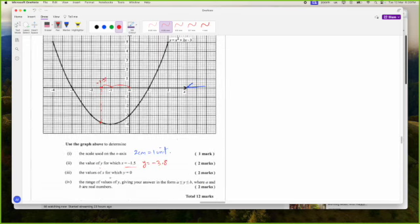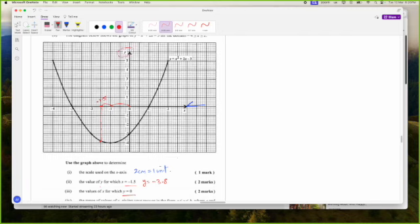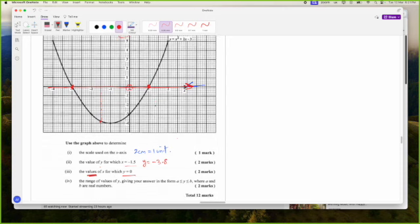The values of X for which Y is 0 — these are the roots. When Y is 0, that is the line Y equals 0, which is the X axis. So they want the values of X for when Y is 0 — that is actually the roots. The roots are X is negative 3 and X is 1.